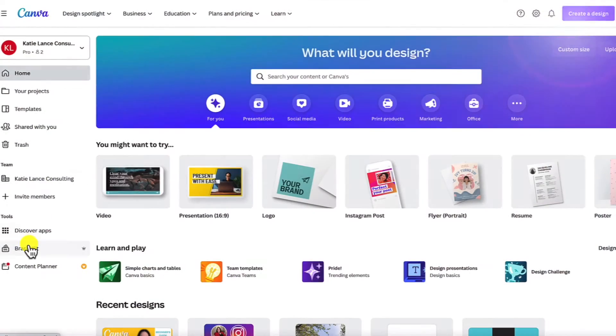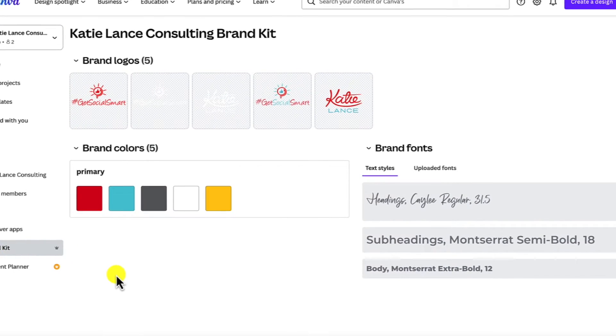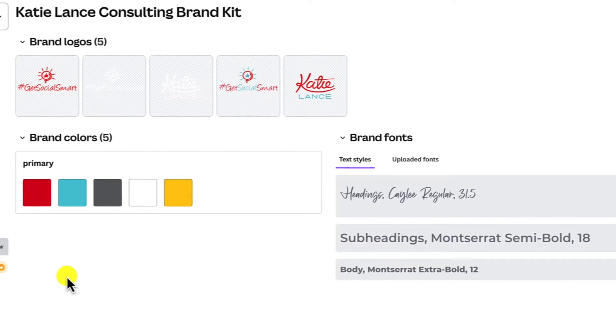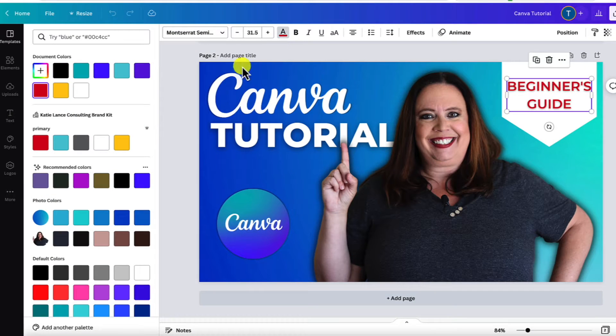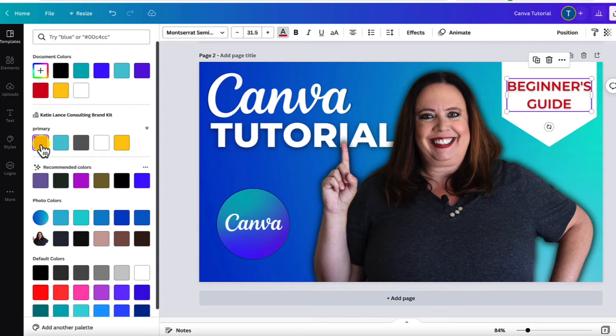Also with the pro account, you have the opportunity to add your brand kit — this is priceless. You can add your colors, logos, and fonts. The benefit is that once you have that pro account and start clicking on templates or creating designs from scratch, it's really easy with a click of a button to apply your colors, logos, and fonts. So choose free or pro — I recommend starting with the free and you can always upgrade.